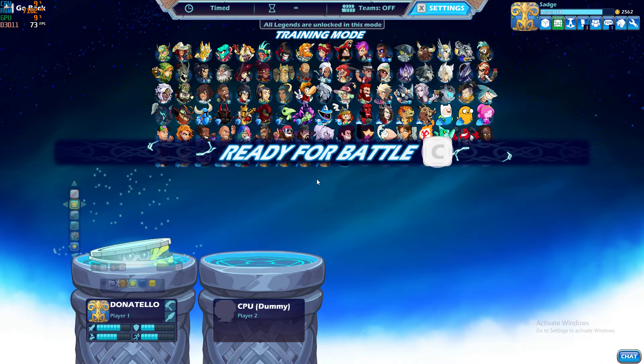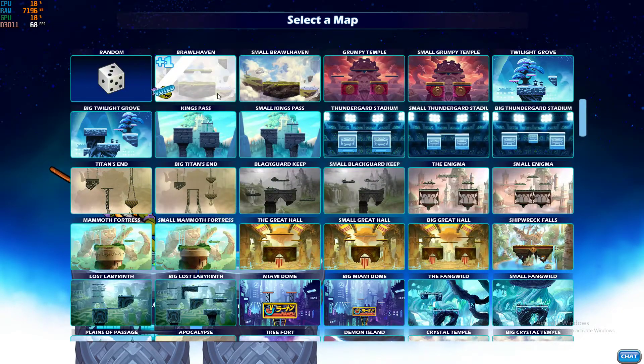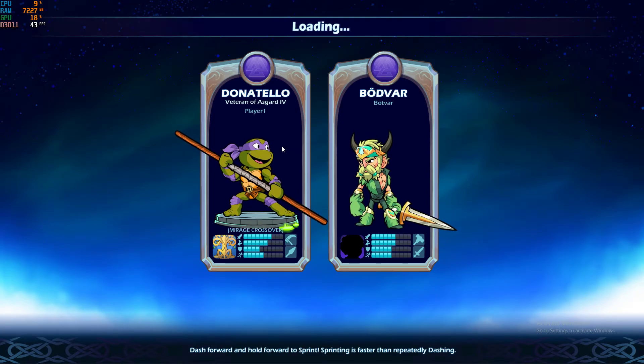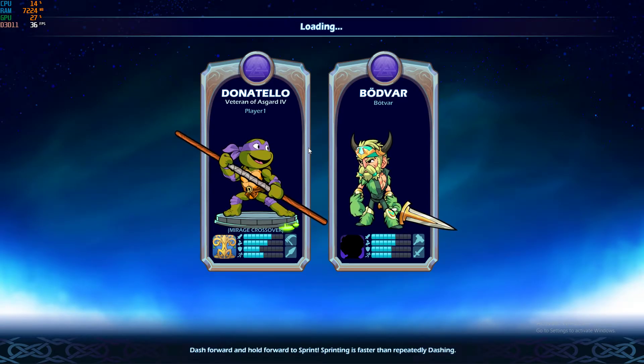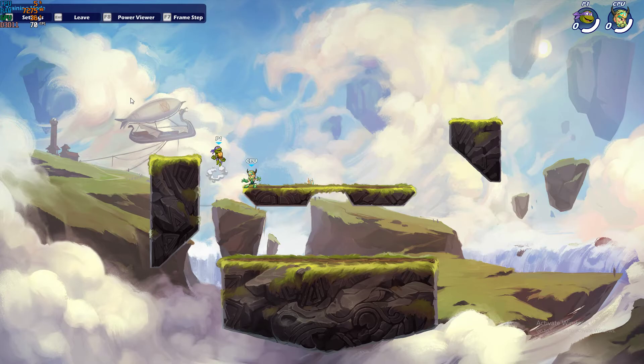You go to training, it doesn't really matter what character you pick. But as you can see at the top left, I have 75 FPS.